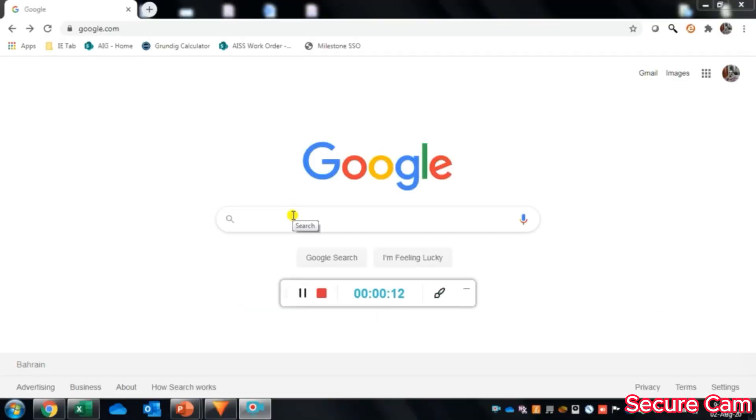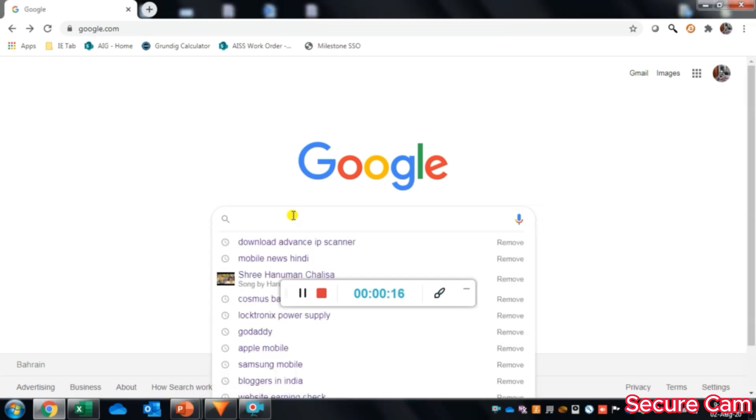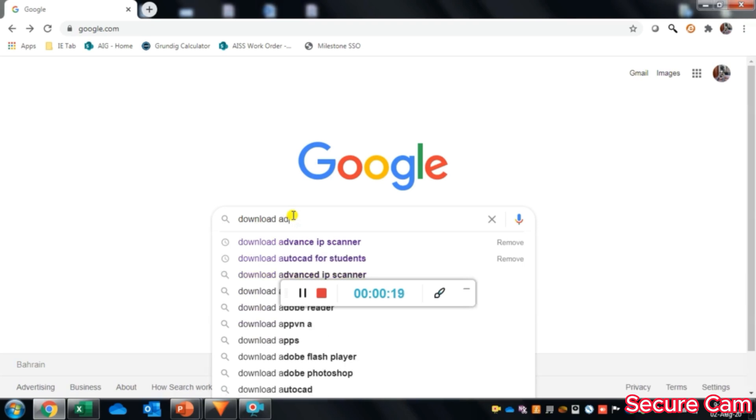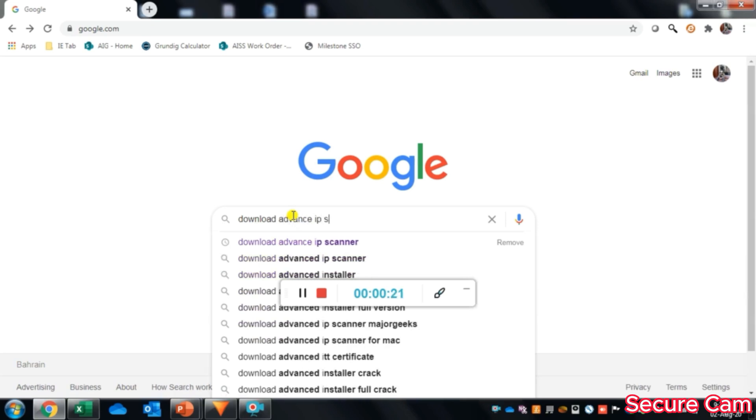Let's first go to the Advanced IP Scanner tool website. For that, we will type on Google Download Advanced IP Scanner.